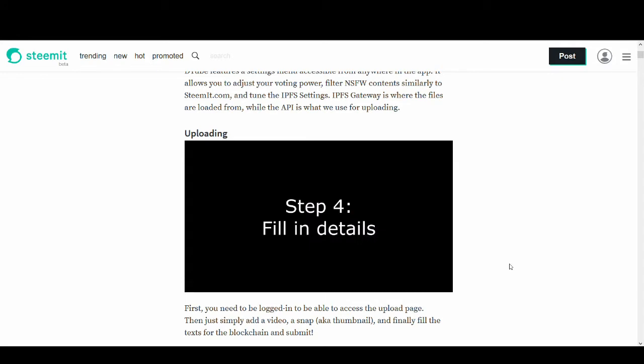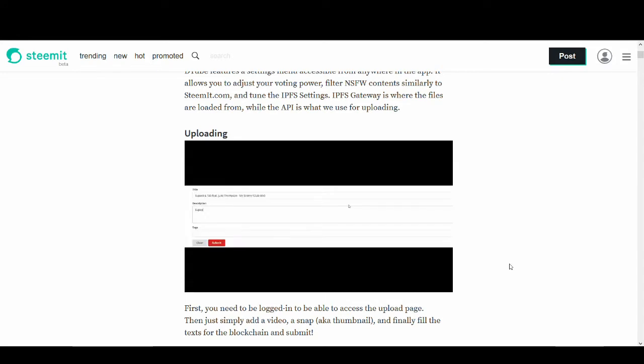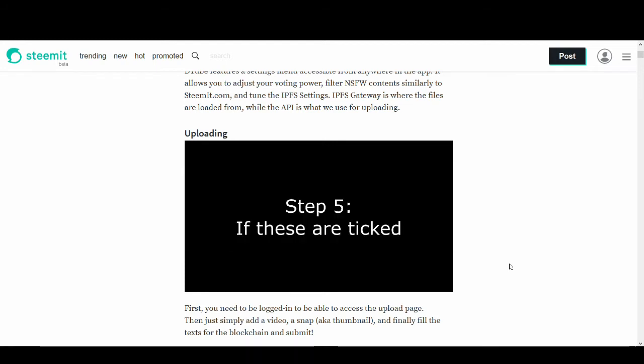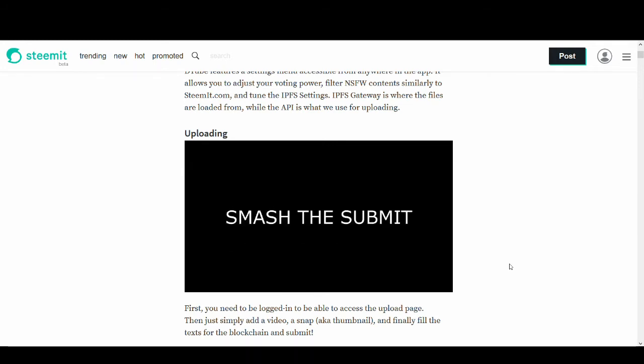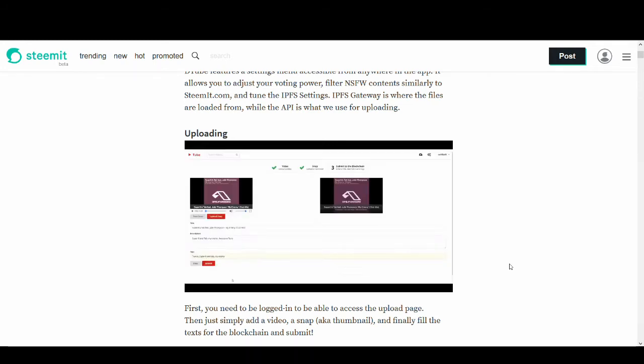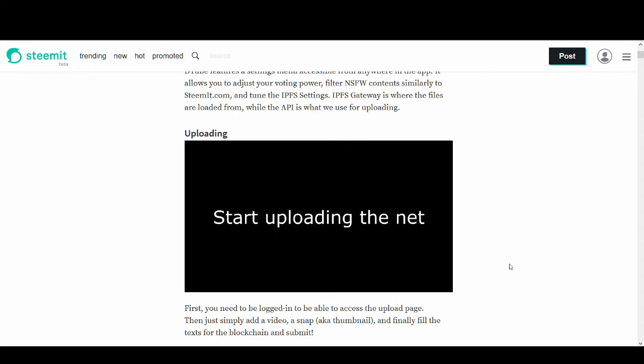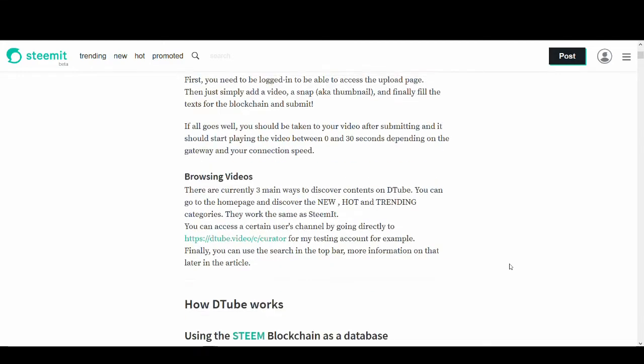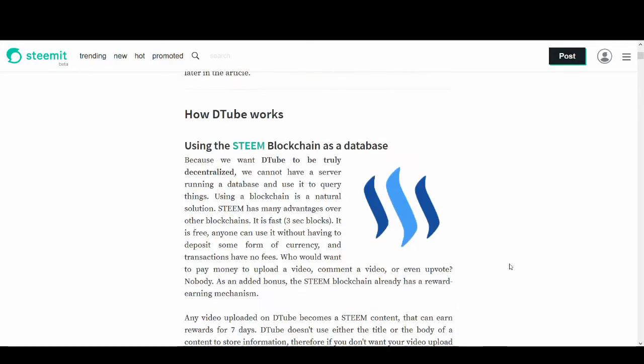It looks very simple and one thing to make sure is, upload the thumbnail after you've uploaded the video. That helps massively. And boom, your video is uploaded to DTube.